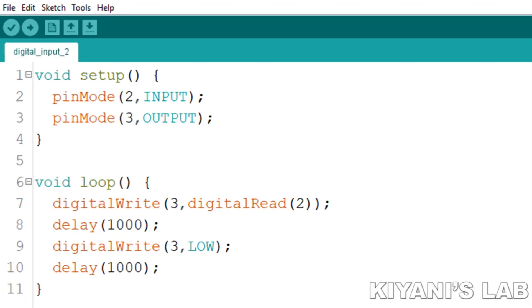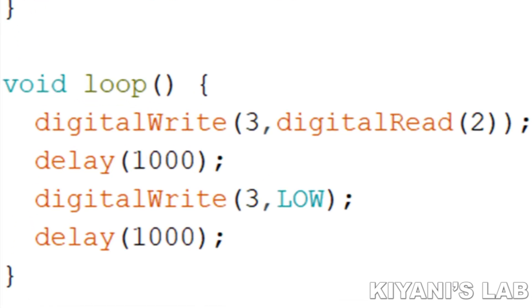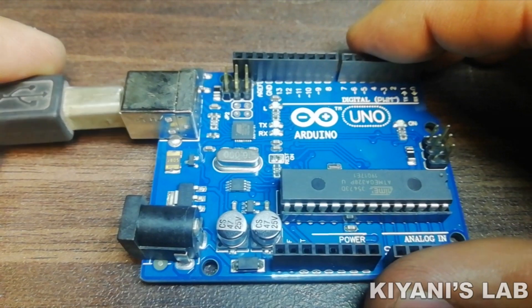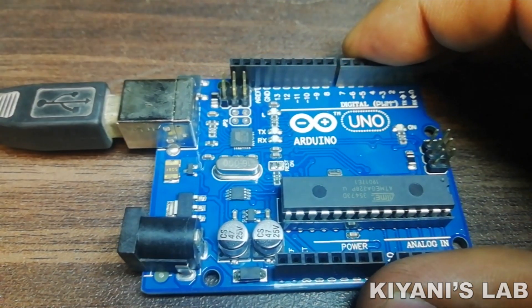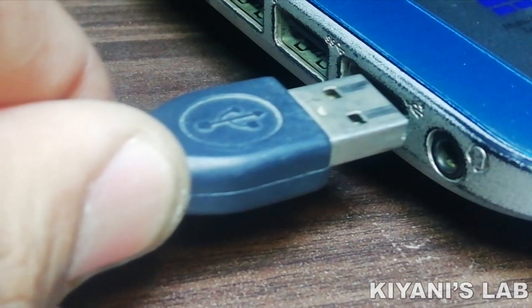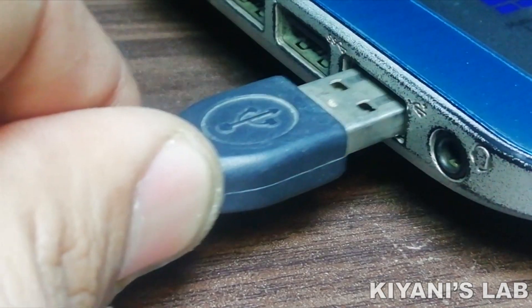So, the second command in the loop function is a 1 second delay. After that, there is a digitalWrite command which is setting pin D3 to low and the last command is another 1 second delay. Now, let's upload this code to Arduino and see how this project works.